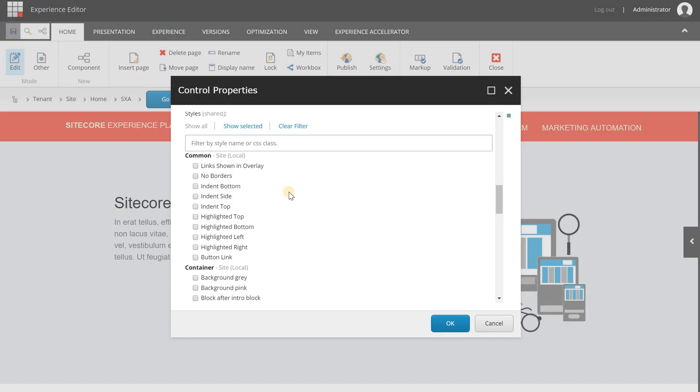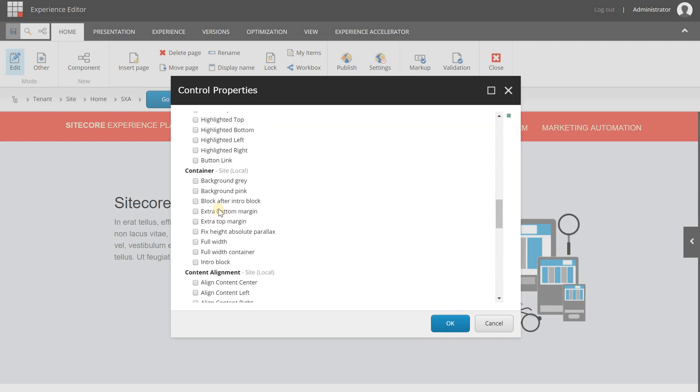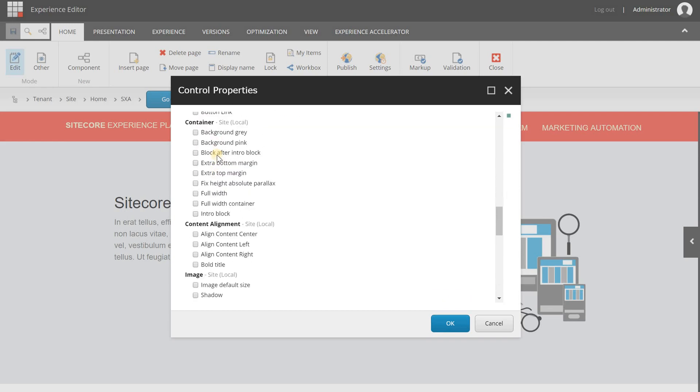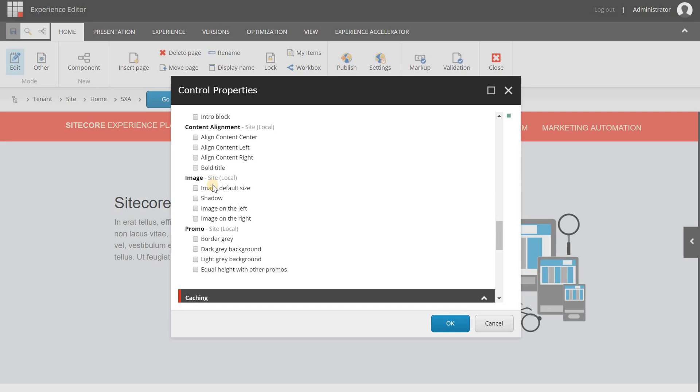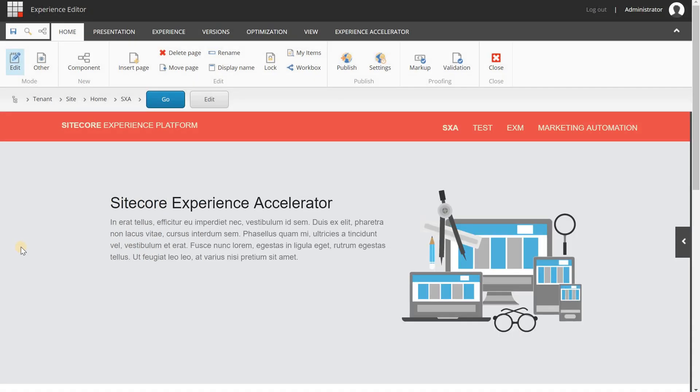So back to the experience editor. In here you will have the common, the container, the content alignment, image and promo. And as you can see here, you will see the border grey, dark grey background, light grey background and some default. So let's first click the border grey, hit OK.